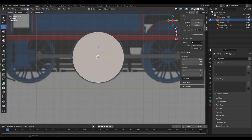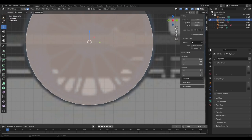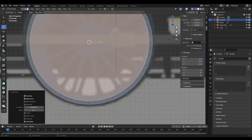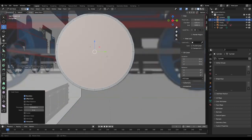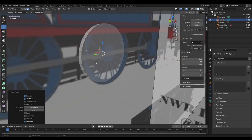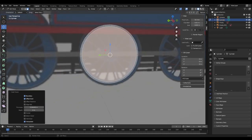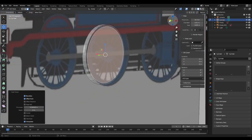This method of making wheels is how I personally do it — other people might have different ways. First, you're gonna do Inset Face. Copy the thickness number you get, then go to the other side, Inset Face again, and paste that same number in.